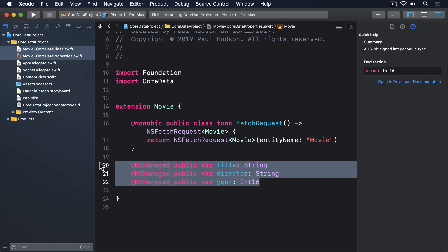However, you might notice something strange. Even though our properties aren't optional anymore, it's still possible to create an instance of the Movie class without providing those values. And this ought to be impossible. Those properties aren't optional, which means they must have values all the time, and yet we can create them without values.